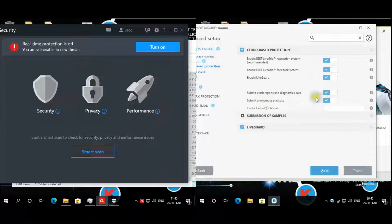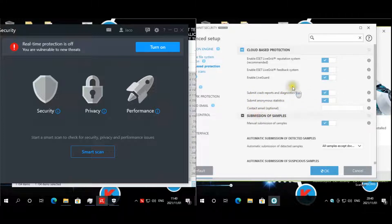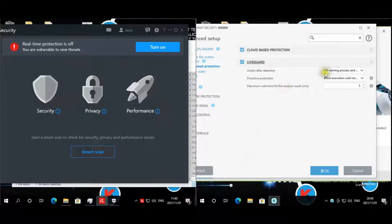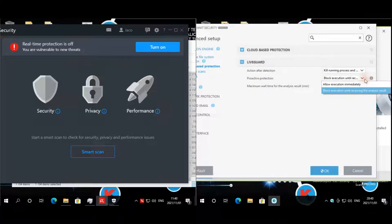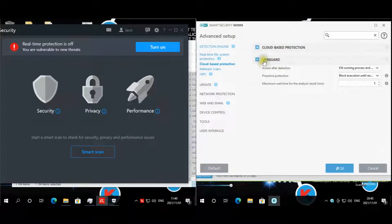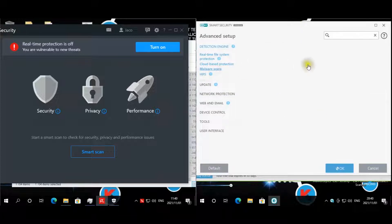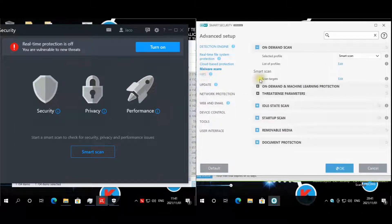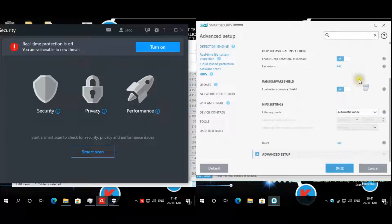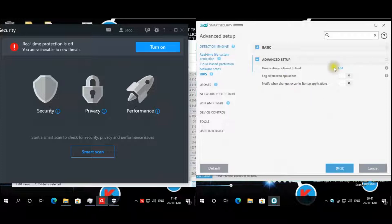Cloud-based protection: LiveGrid is enabled. LiveGrid feedback enabled, submit crash report, and submit anonymous statistics are enabled. Manual submit for samples is enabled. LiveGrid is set to kill running process and clean. Proactive protection is set to block until receiving analysis results, with a maximum time of five minutes. That new feature for premium security — the LiveGrid — is ESET's own sandbox technology. Malware scans: left on default. HIPS — everything is enabled.